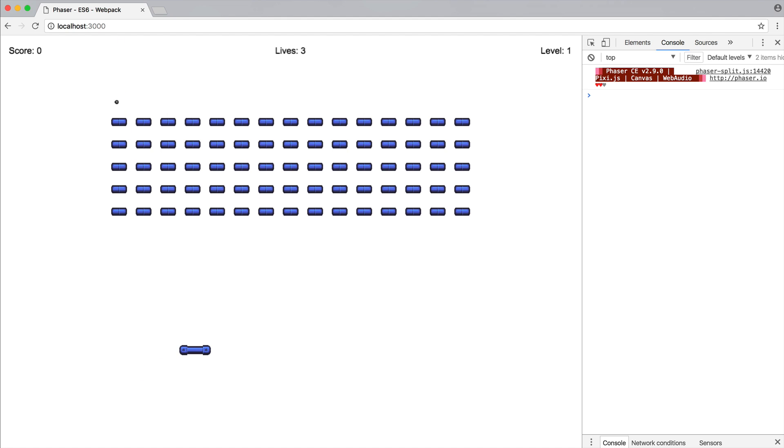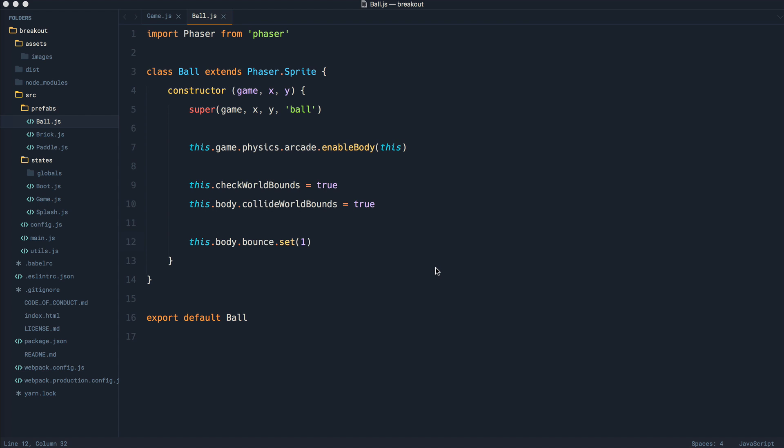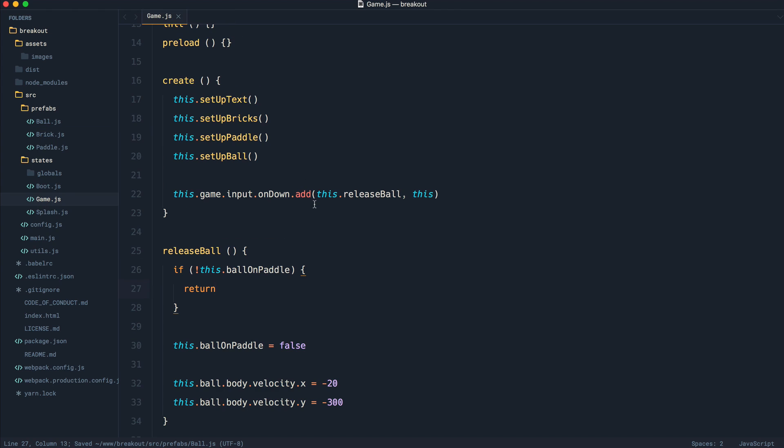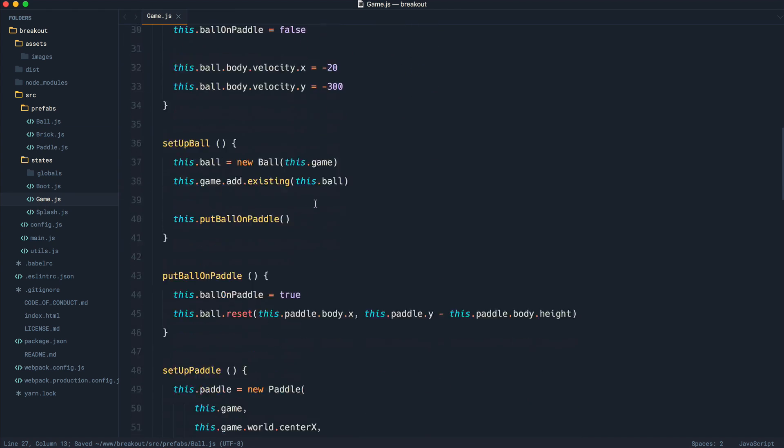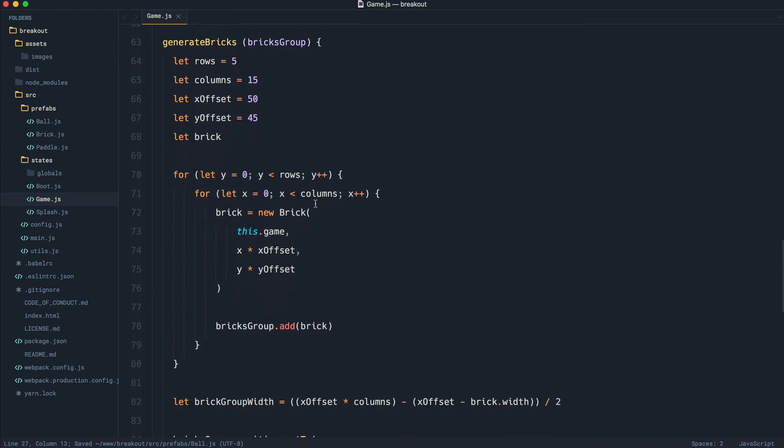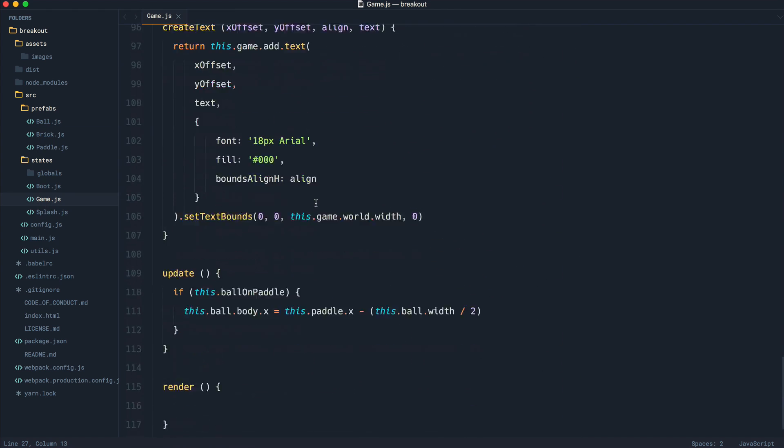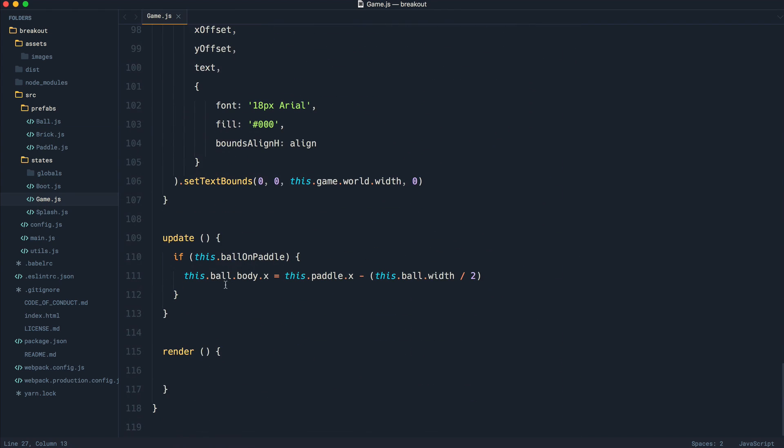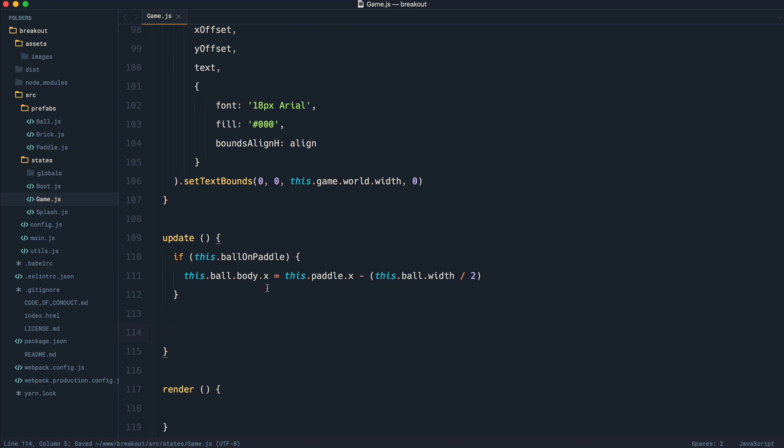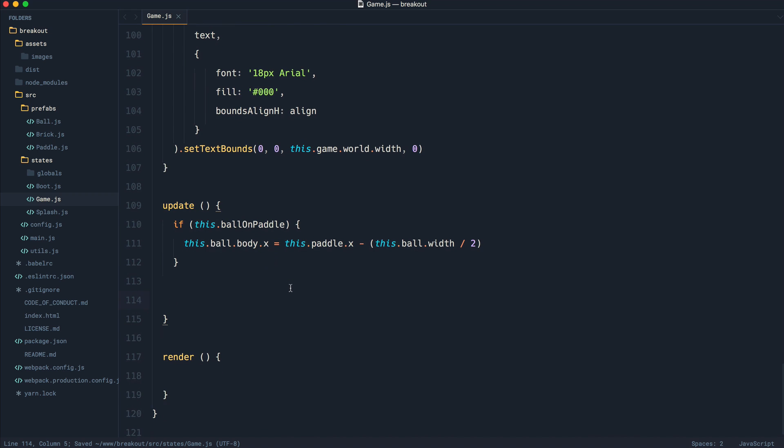So the first thing that we want to do, we know that over in our game, we have an update method. So let's come down to this update method. This is checking if the paddle is on the ball initially, so we can go ahead and replace it.